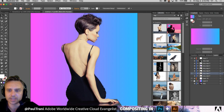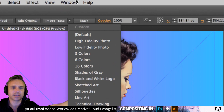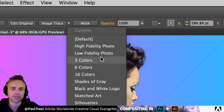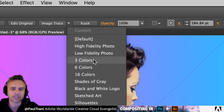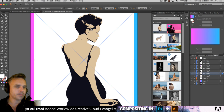When it comes to tracing an image for compositing, I select the image and there's a bunch of other options when you click on the arrow to the right. You have Default — which is a lot like Black and White Logo — Low Fidelity, Three Colors, Six Colors. I'm going to do Three Colors because we're going to get this nice posterized look. It's still going to give me somewhat of a skin color.